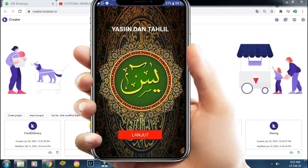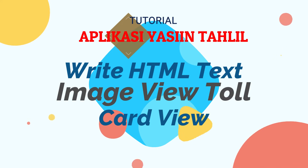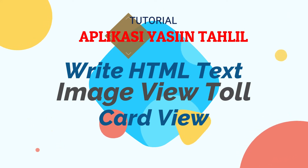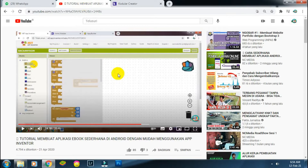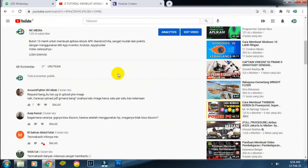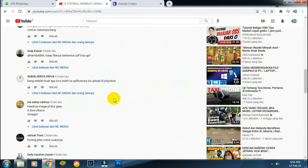Assalamualaikum warahmatullahi wabarakatuh. Halo sahabat NC Media. Jumpa kembali, saya akan berbagi tutorial bagaimana cara membuat aplikasi bacaan surat Yasin dan Tahlil, semacam buku saku di HP Android kita. Dan saya coba membahas beberapa pertanyaan dari para subscriber di tutorial saya sebelumnya.